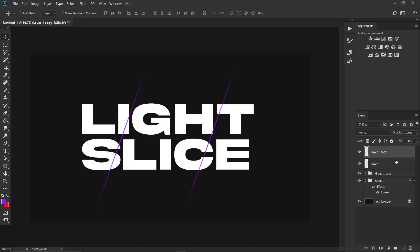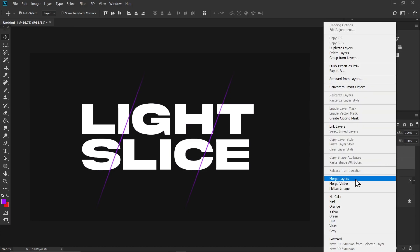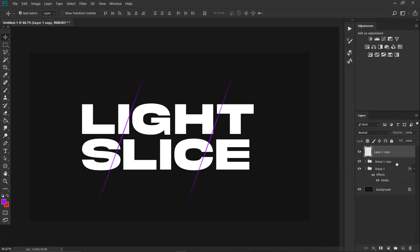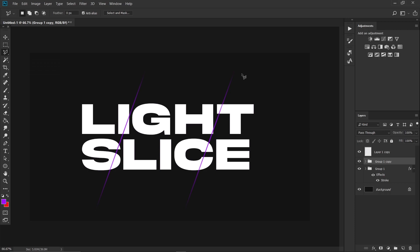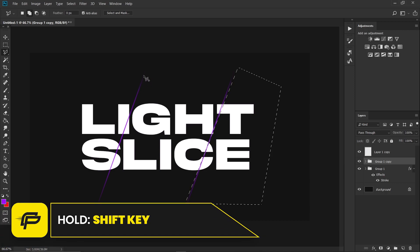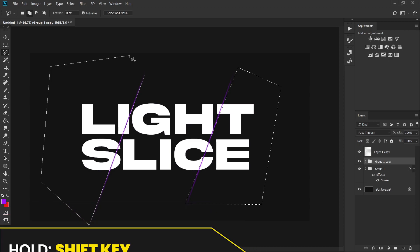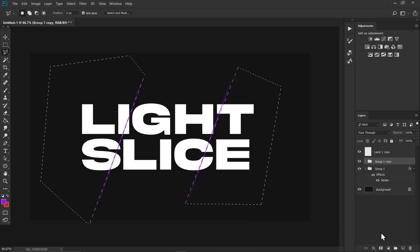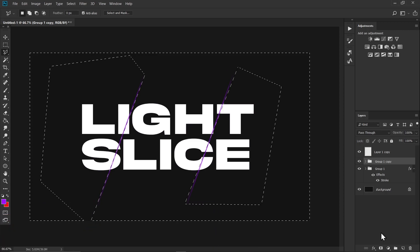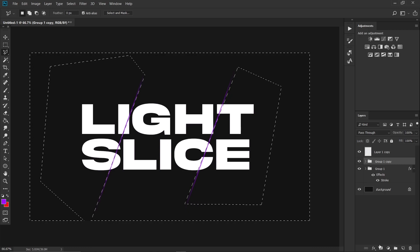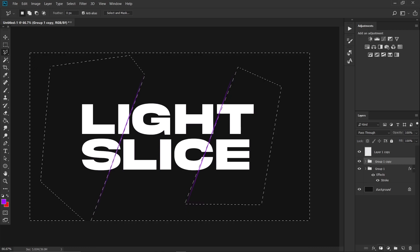Hold Ctrl and select both light effects, then right-click and select Merge Layers. Click on the group, take the Polygon Lasso tool, and make a selection over the text. Hold Shift to add another selection, then press Ctrl+Shift+I to inverse the selection and click the Add Layer Mask icon.